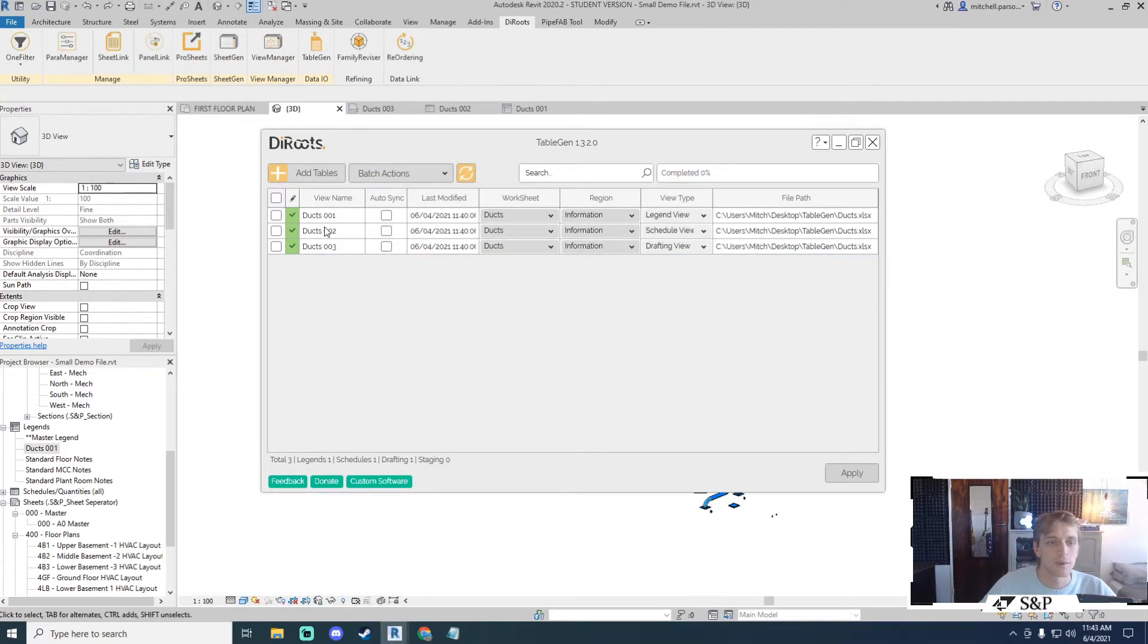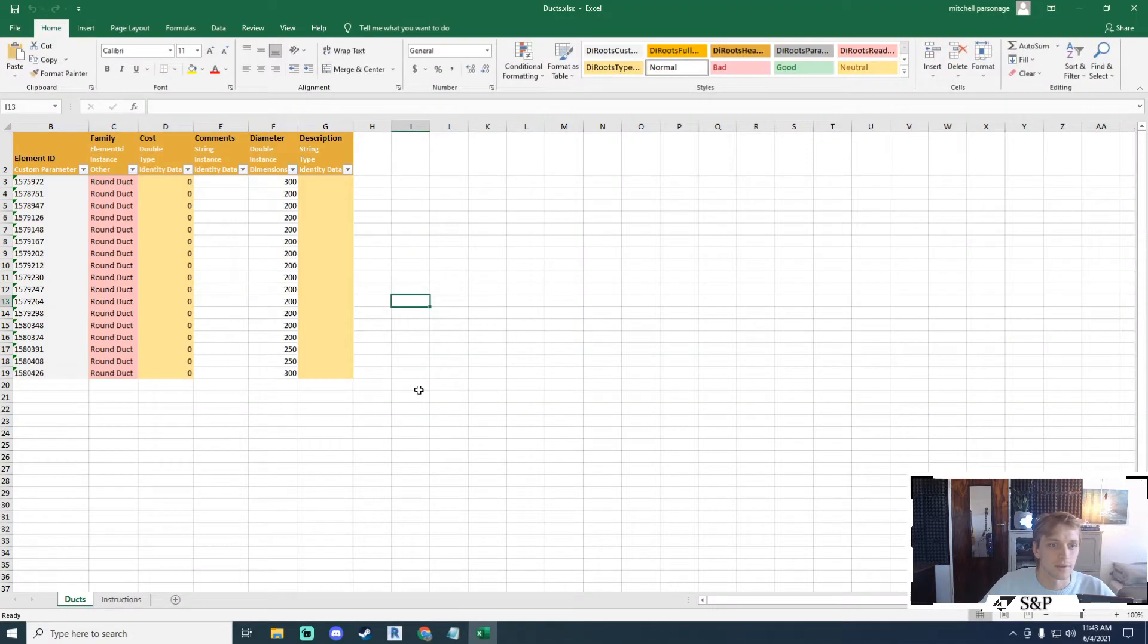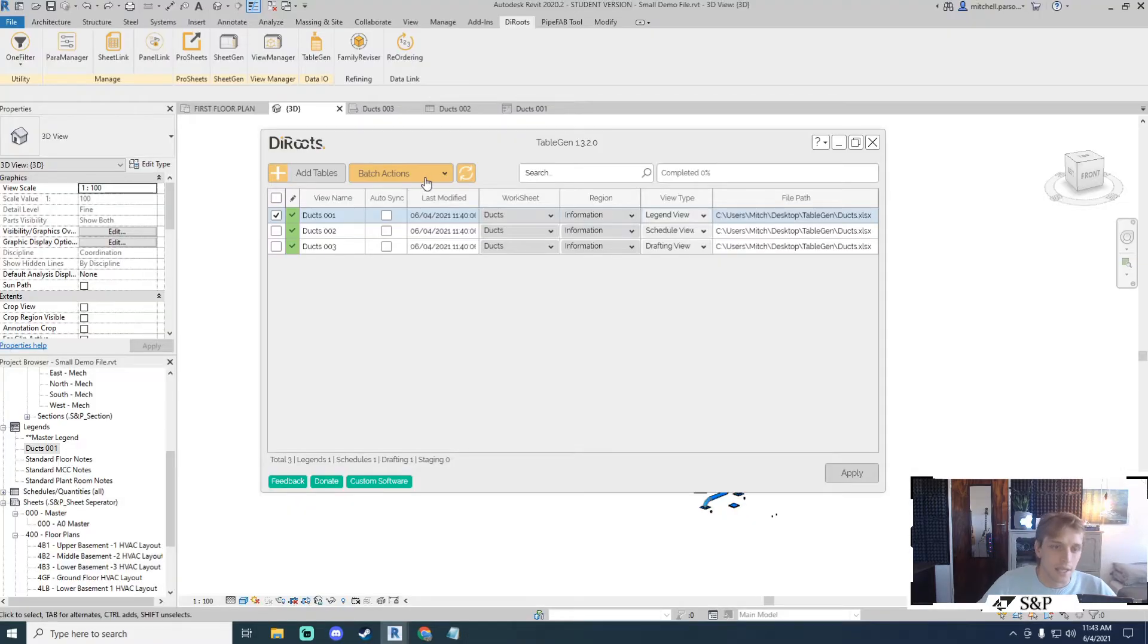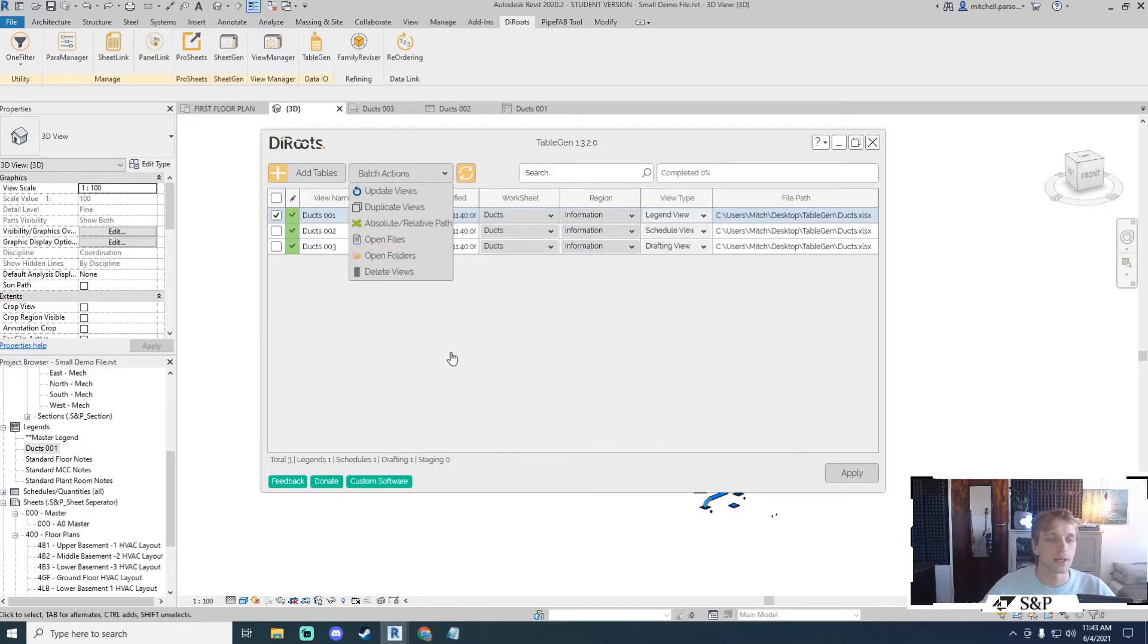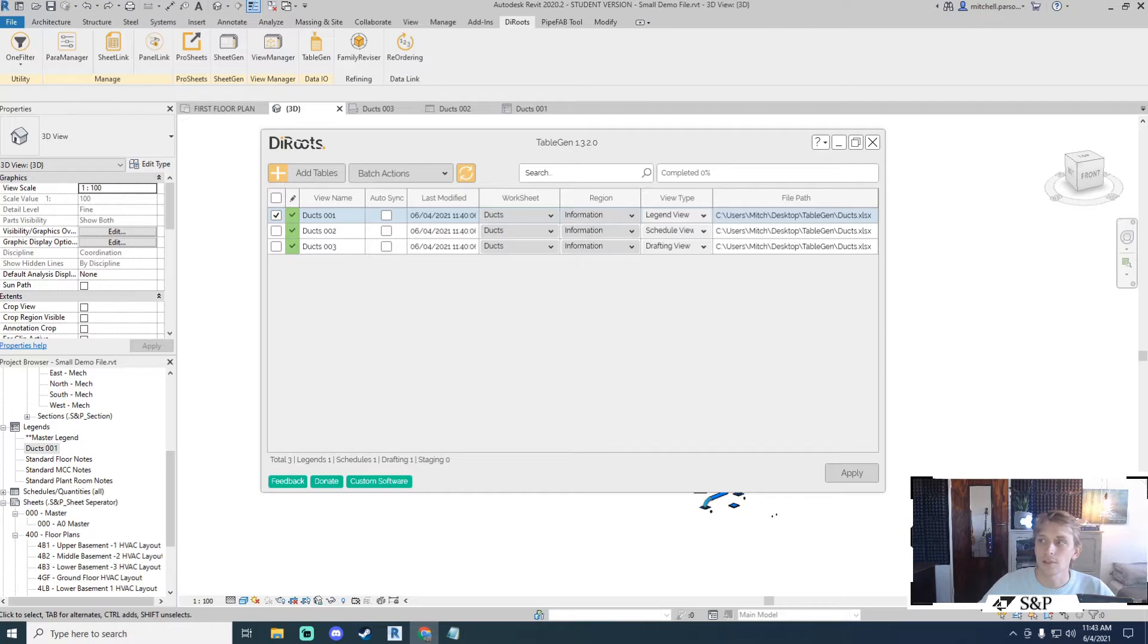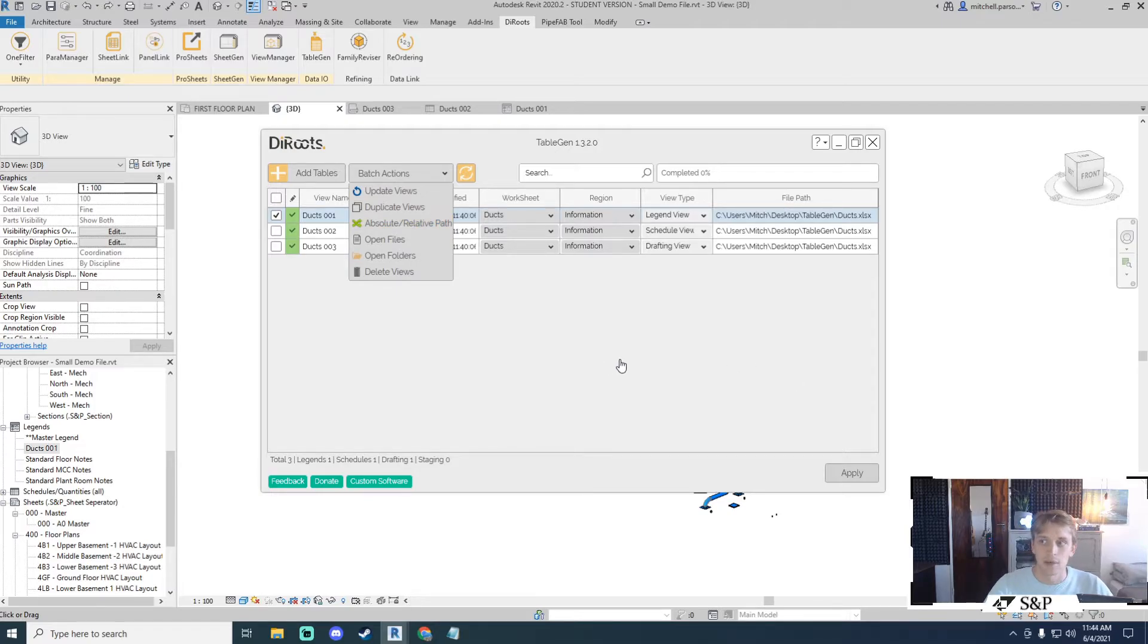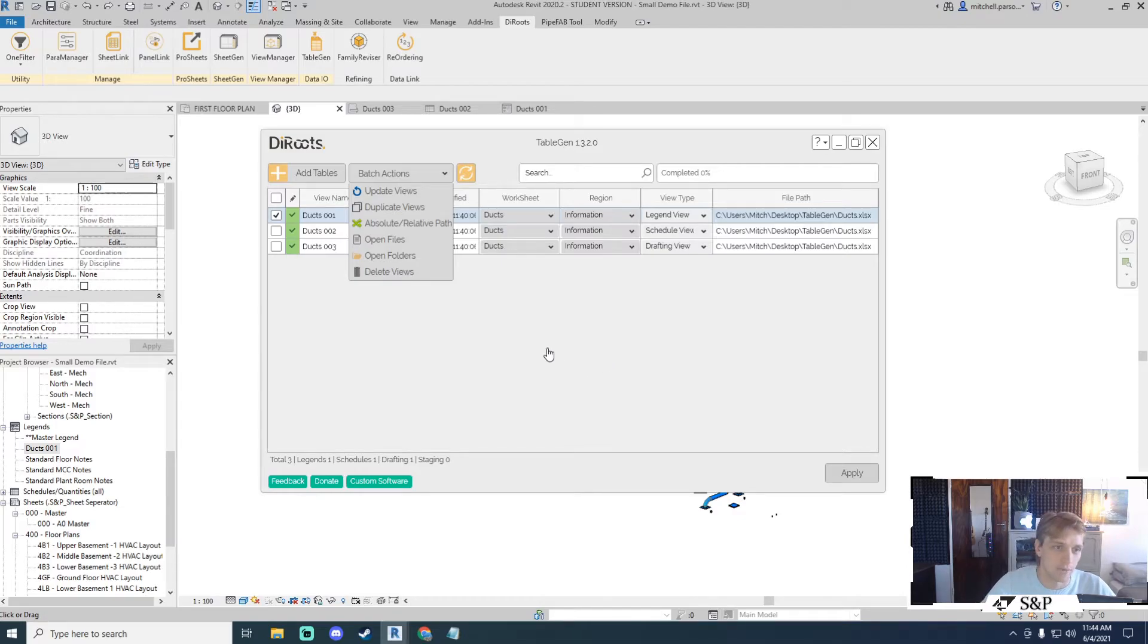If I actually want to know what that table or what that view type is referencing, what file it's referencing, I can tick it and I can say open files and it will go straight back to my original Excel file and open it up for me. Same thing if I want to just see where the folder is. I can do open folders and it will open the folder location. I can also change it to an absolute versus a relative path. So a relative path defines the position of a linked file in a working directory like a project folder. An absolute path defines the location of a linked file on your disk or on a network drive.